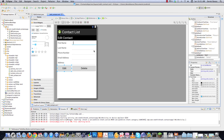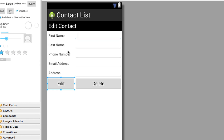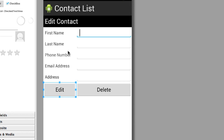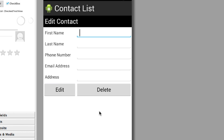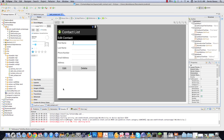What we're going to do in this tutorial is make this edit contacts screen fully functional so you can edit your contacts. One problem we have is that this button right here is smaller than the other button, which looks terrible. So I'm going to show you how easy it is to fix that.